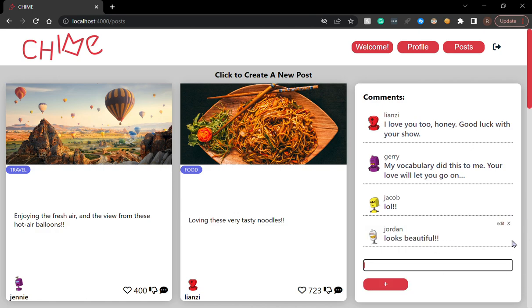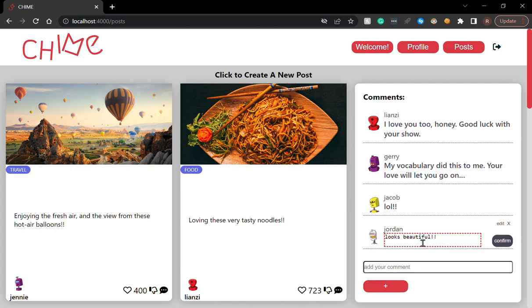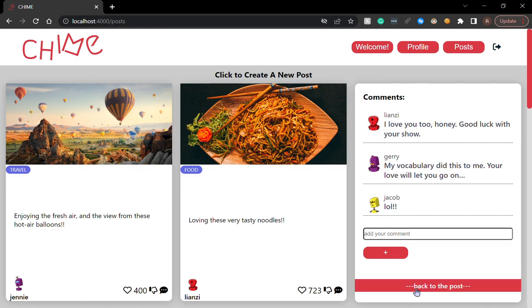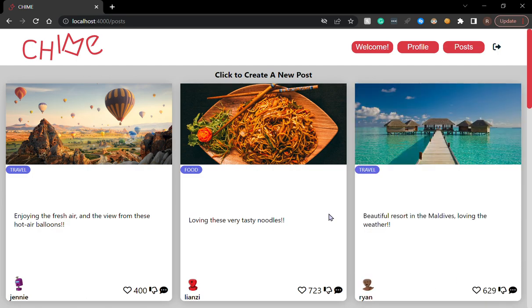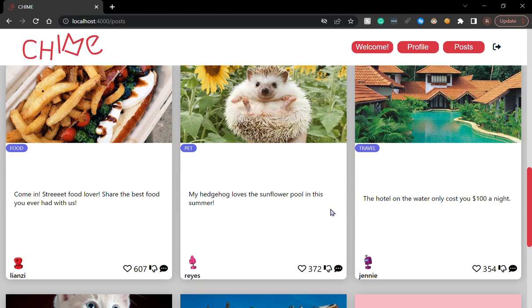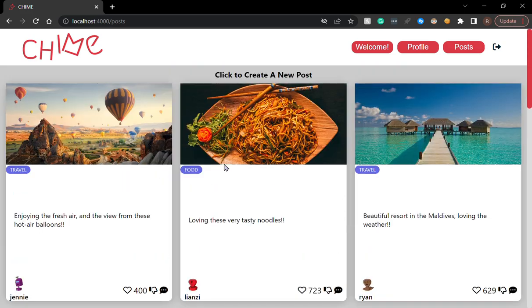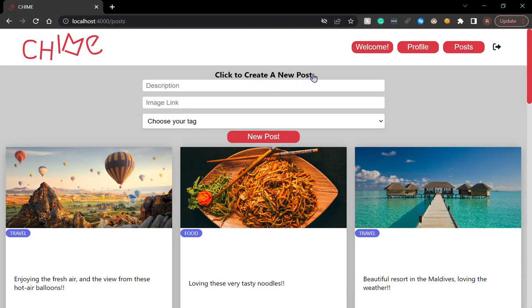I can only edit or delete my own comments. So I'm going to edit it. Very beautiful. And it renders the edit. You can delete your comment and go back to the post. You can see there's a bunch of different tags for different genres of posts. And you can also create a post.